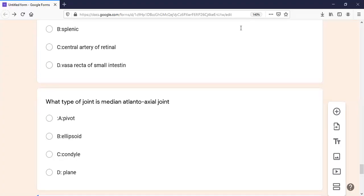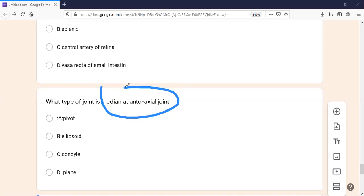The next MCQ: what type of joint is the median atlanto-axial joint? This joint is between the atlas and axis vertebrae. It is a pivot variety of synovial joint, which is very important. The atlas is the only vertebra that performs a pivot-type movement. The proximal and distal radio-ulnar joints are also pivot type joints. You should know about pivot joints well.